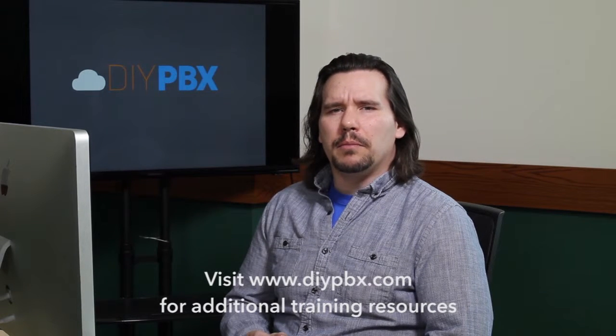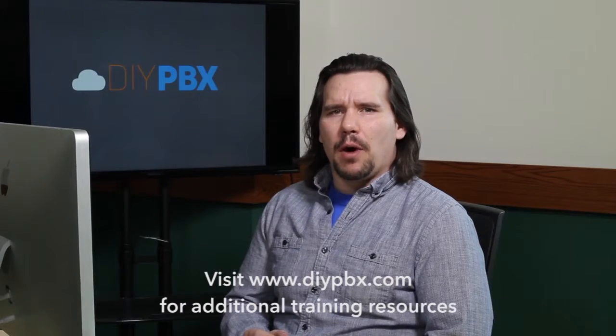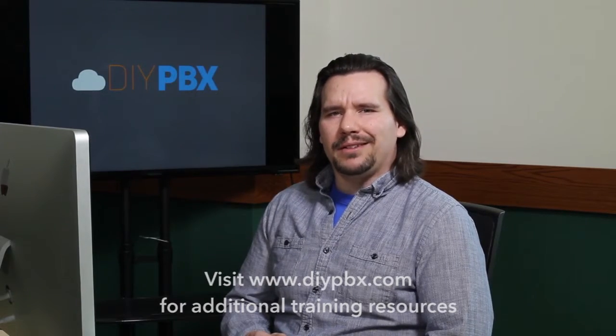Thanks for sticking around to the end and watching the entire video. Remember, you can find a complete transcript of this video at DIYPBX.com along with our complete catalog of DIYPBX setup videos. Thanks again for watching and good luck.